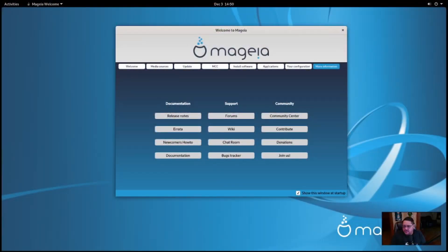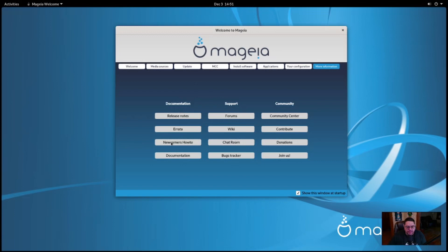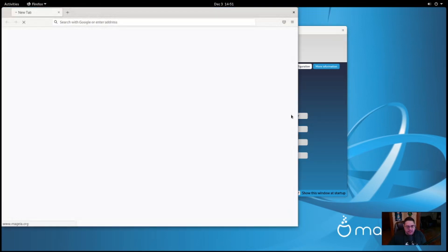Okay, so when you first boot into Magia, this is what you're greeted with. You have an actual welcome window that comes to it. Now, this welcome window is pretty awesome because it's got a place where you can go read on release notes. It's got a community center as well, which is like I guess like maybe forums.